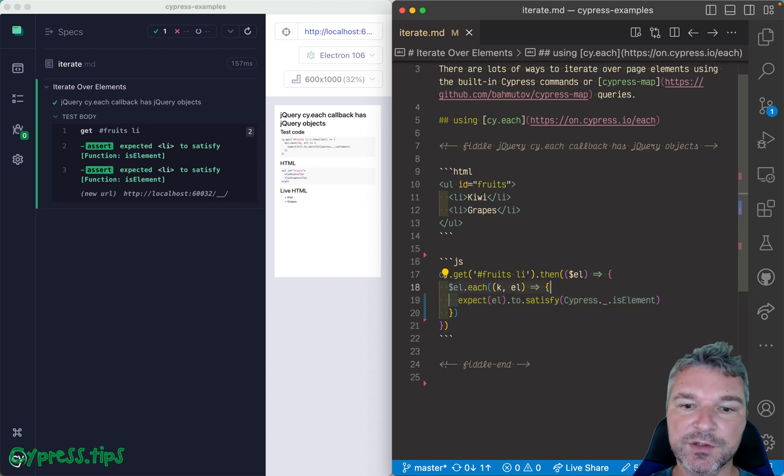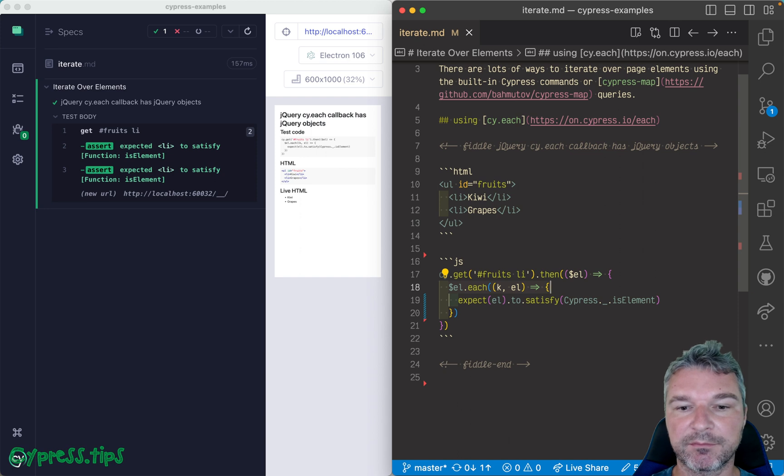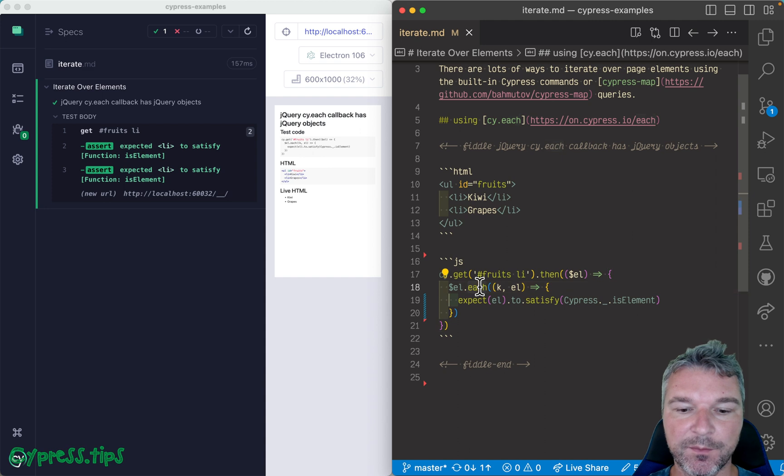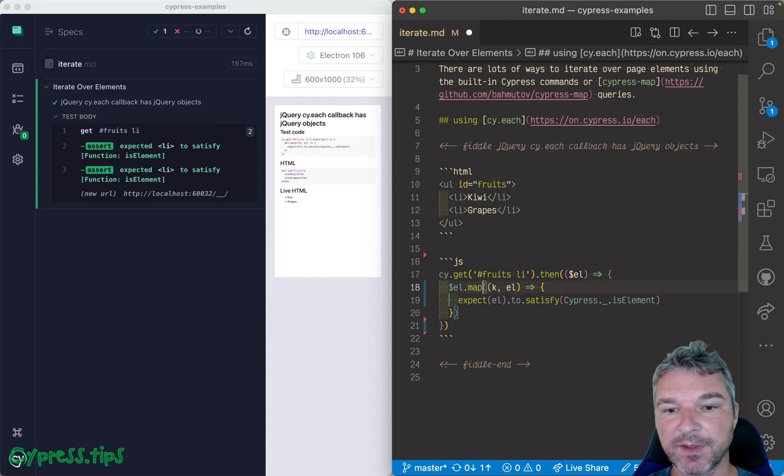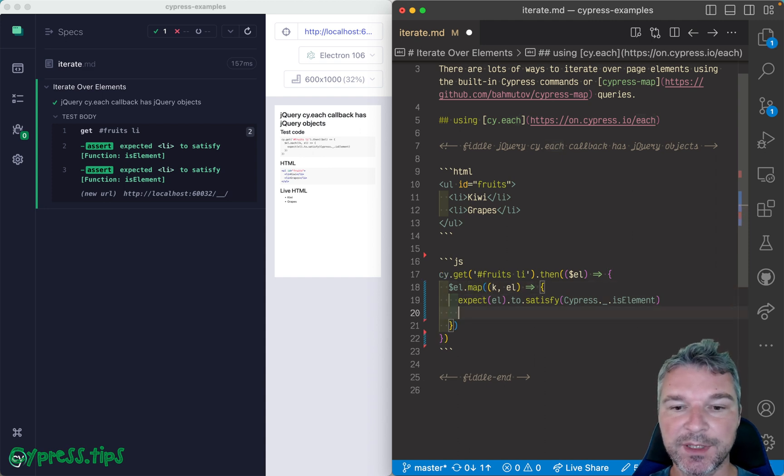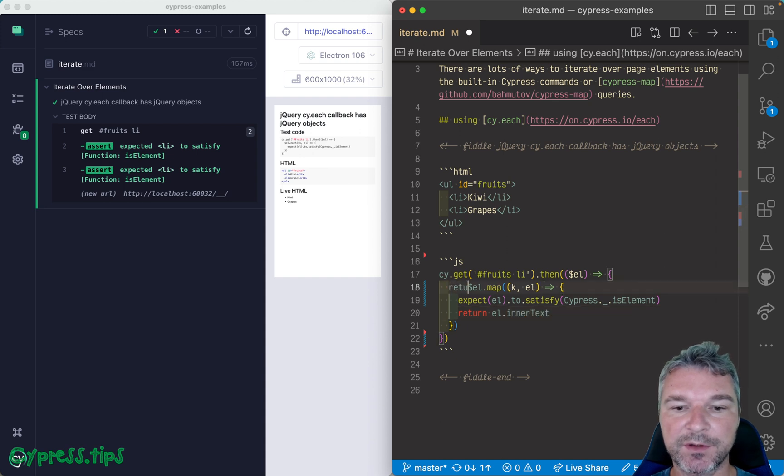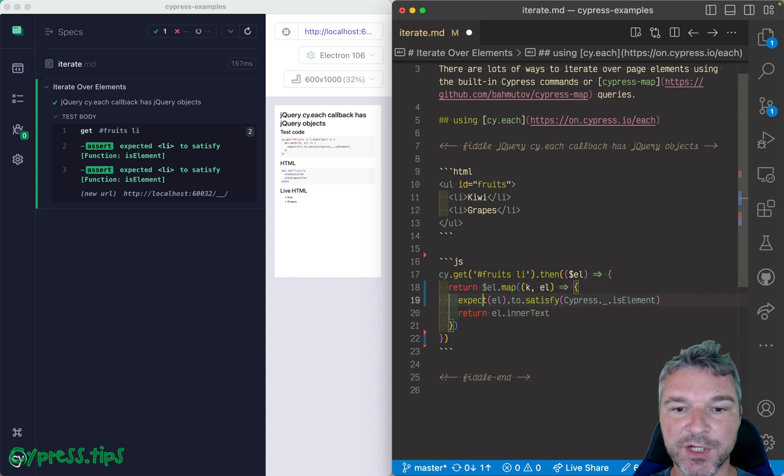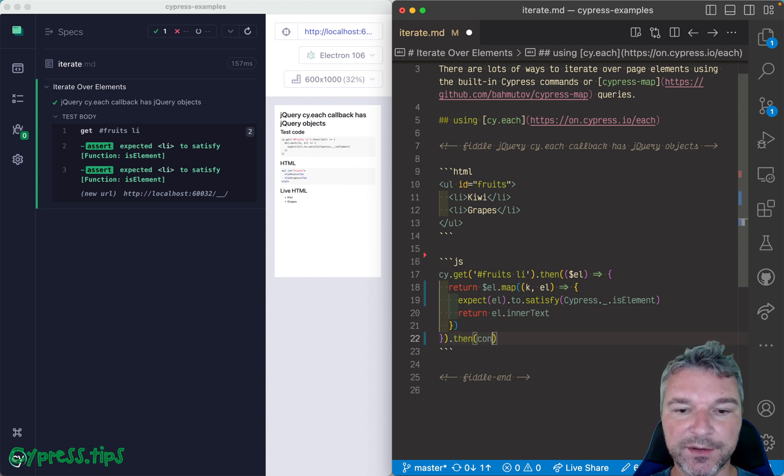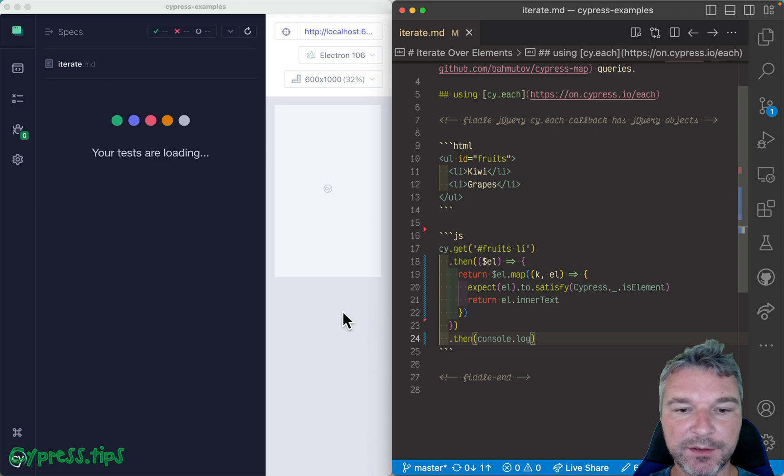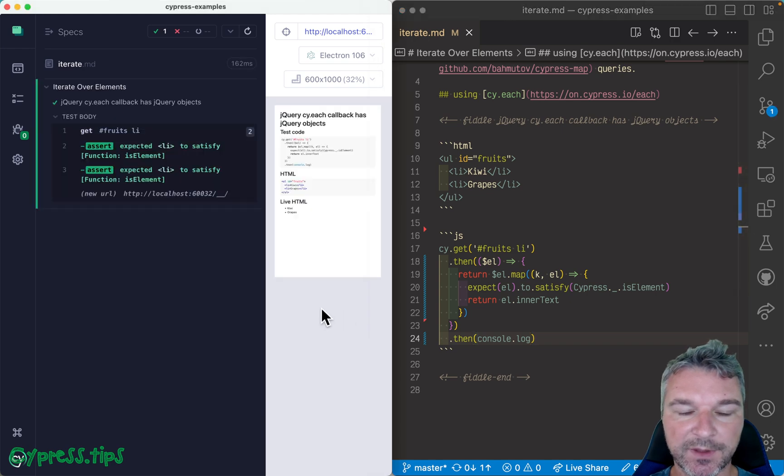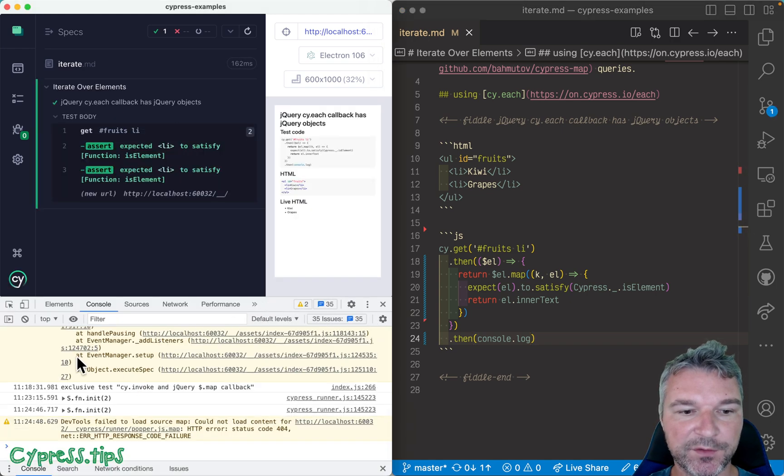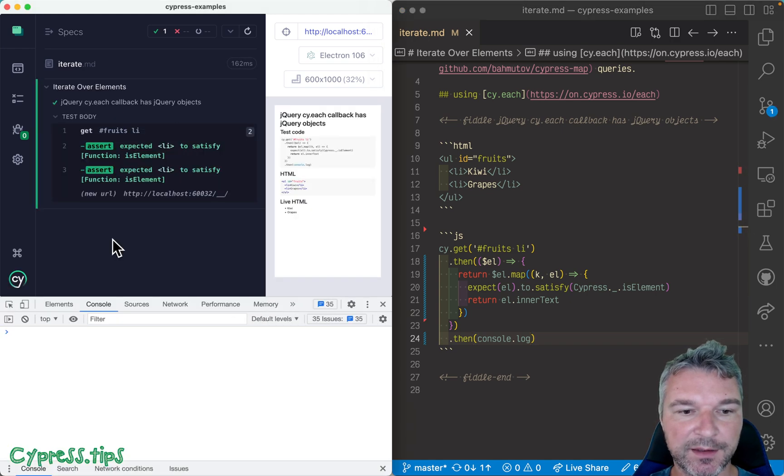But again, jQuery.each doesn't change the current subject, it cannot change anything. What we can do instead is to use map, and in this case we can, for example, return the inner text and we can return the results of jQuery map.